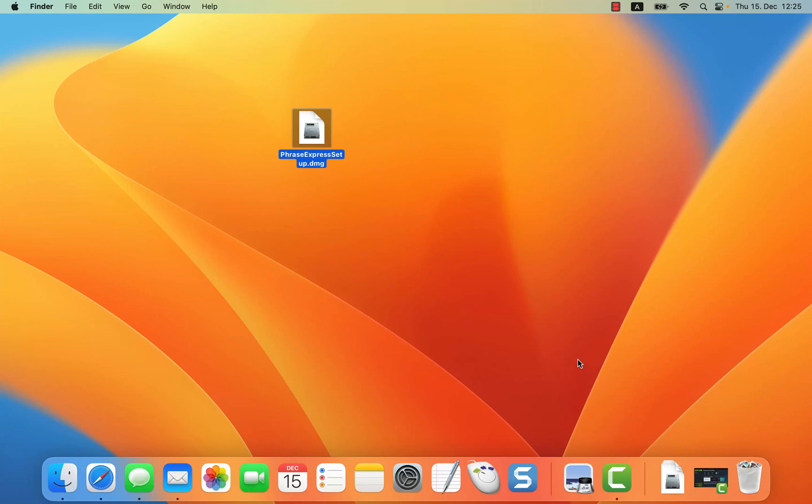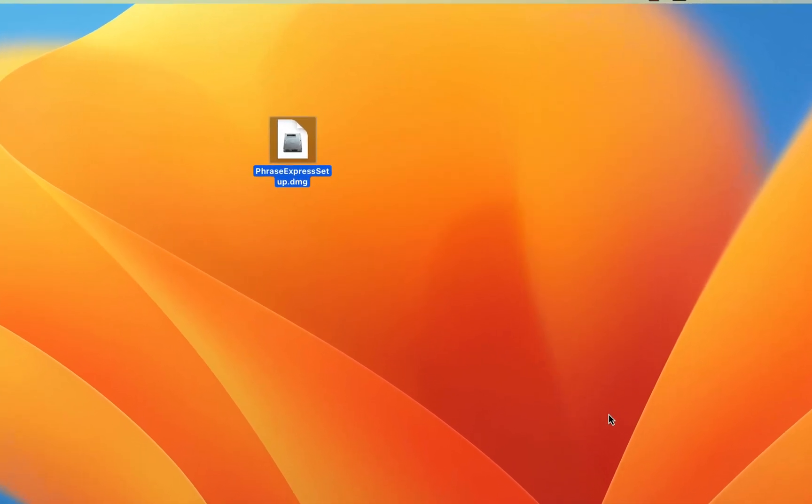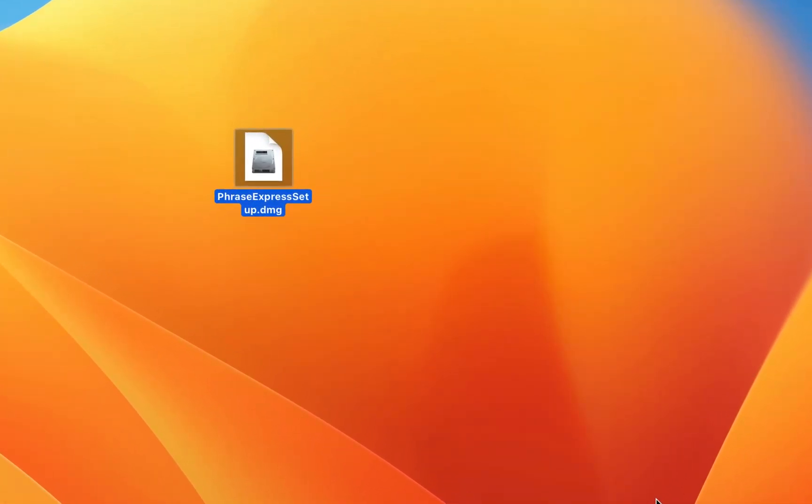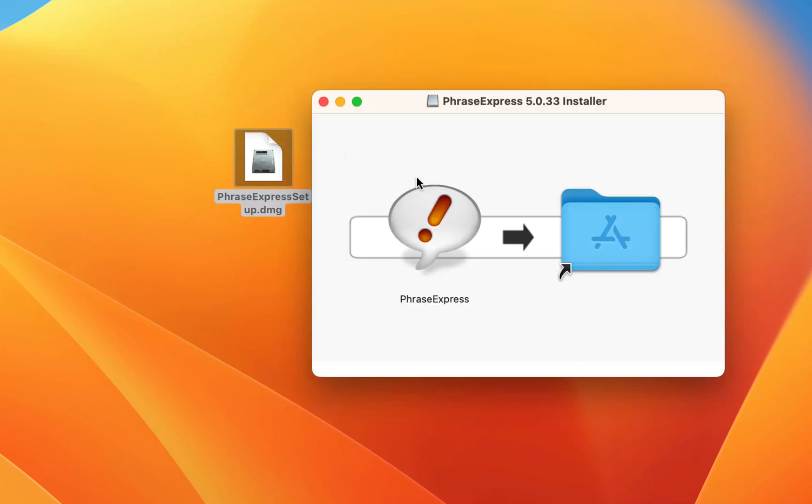In this video we will show you how to install PhraseExpress on your Mac. Here you see the downloaded installation file. Double-click the installation file and drag the PhraseExpress icon into the application folder.